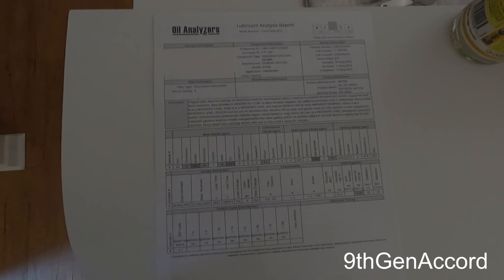None of these wear metals were in the severe range, but the TBN is really what you're keeping an eye on. So we'll report back and we'll compare the oil analysis to the 3,000-mile interval for the oils that I'm testing, and hopefully we'll get some good information from that. So I hope you find this update informative and helpful, and I will talk to you guys on the next one.